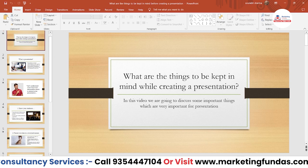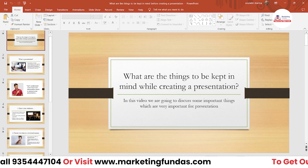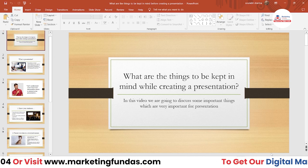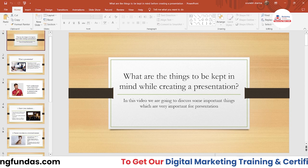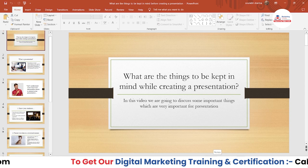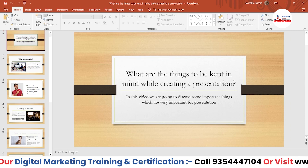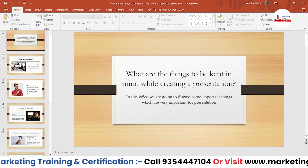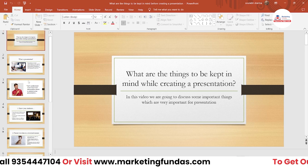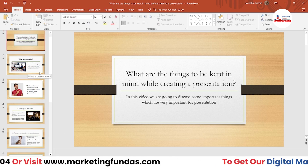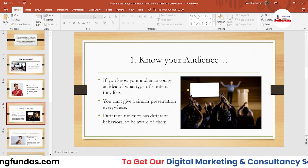...you have to click on the Notes icon on the right-hand side menu. This is the Notes option — just click it and you will be able to see 'Click to add notes.' Here you can write your notes according to your slides, slide by slide.